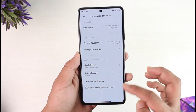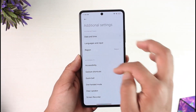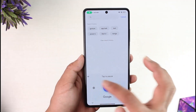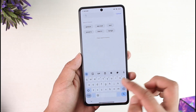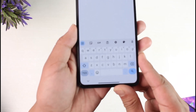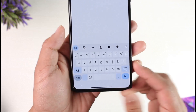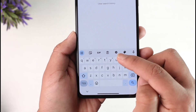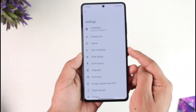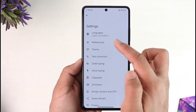If you'd like to access the settings directly, you can come to the search tab, type anything, and the keyboard will appear. When you look at the keyboard you'll see a gear icon — tap the gear icon and it will directly take you to your keyboard settings.